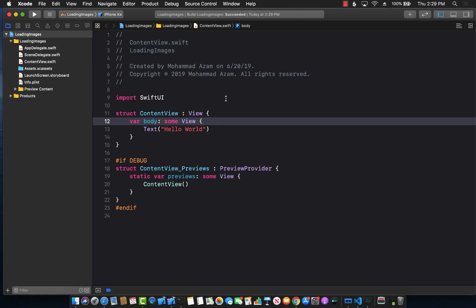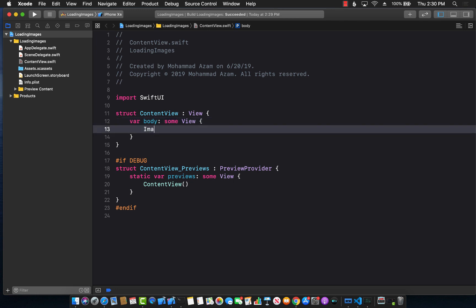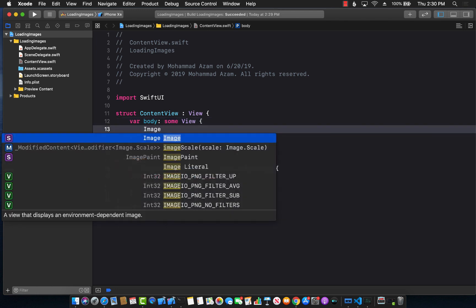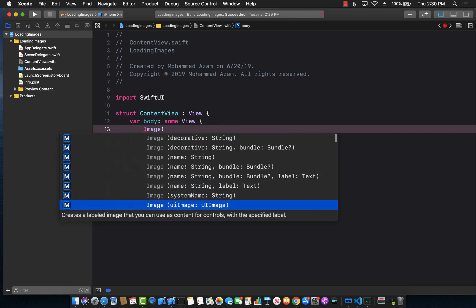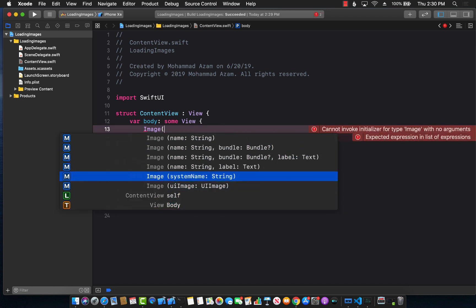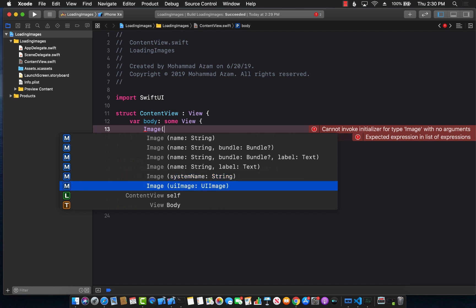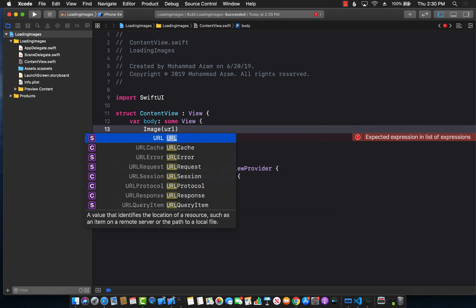Hello and welcome to Azamshar Weekly. A lot of people have emailed me asking how you can load images using a URL in SwiftUI. The problem is that there is an image view, but if you try to create an image view, it doesn't allow you to pass in the URL — it only allows you to pass in a UI image.